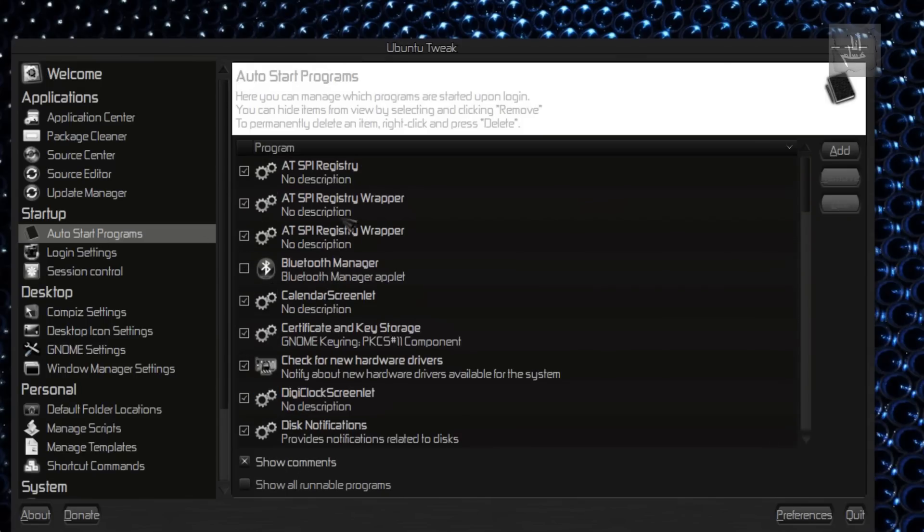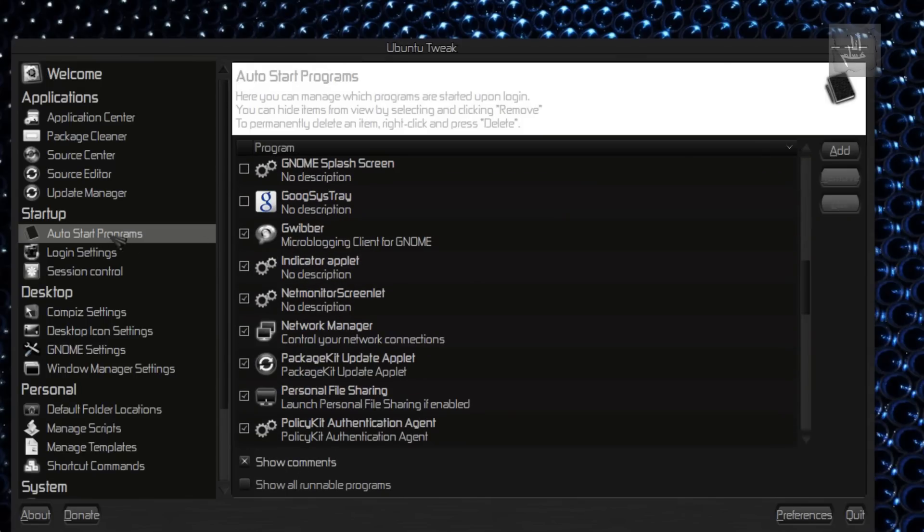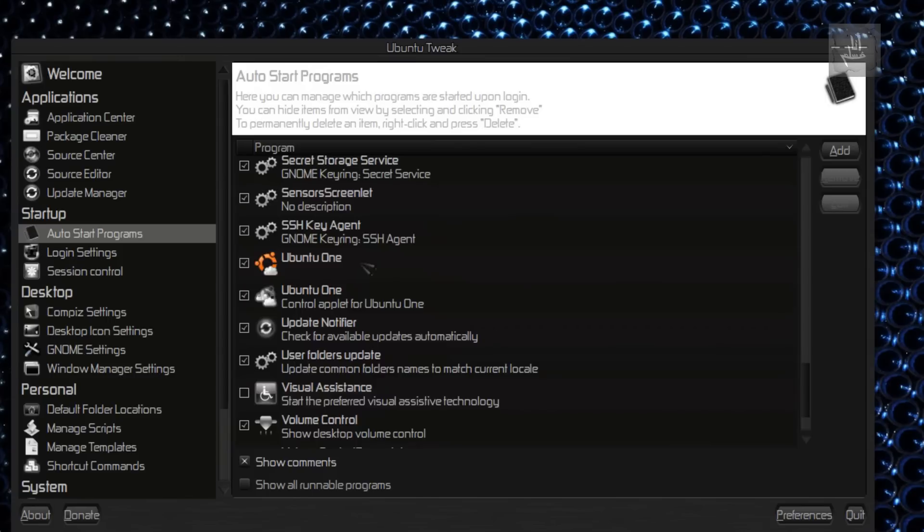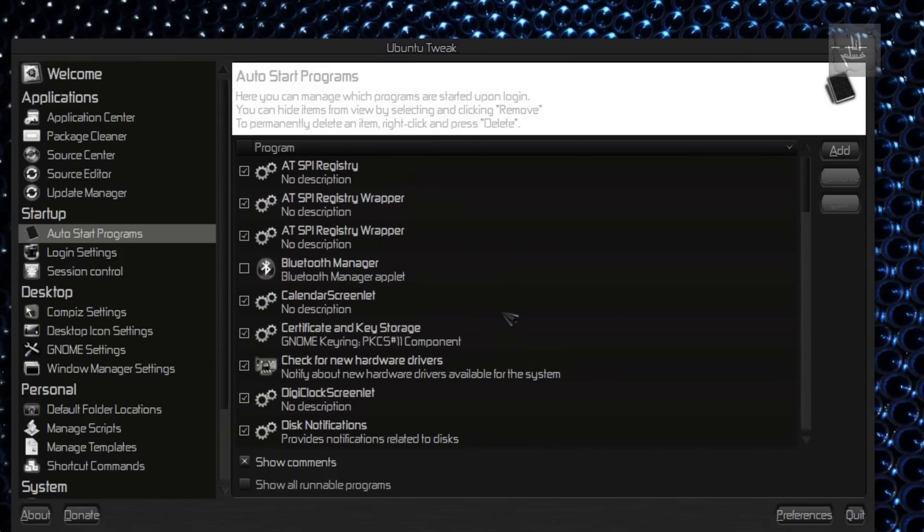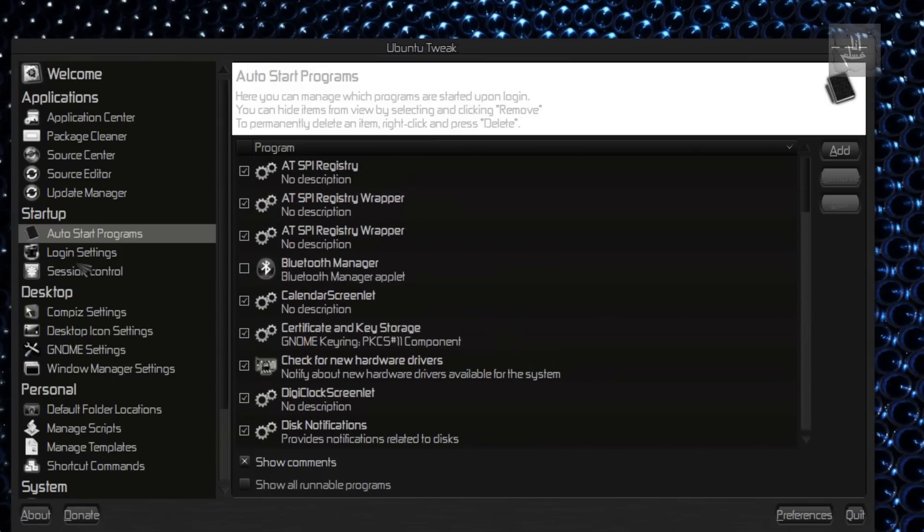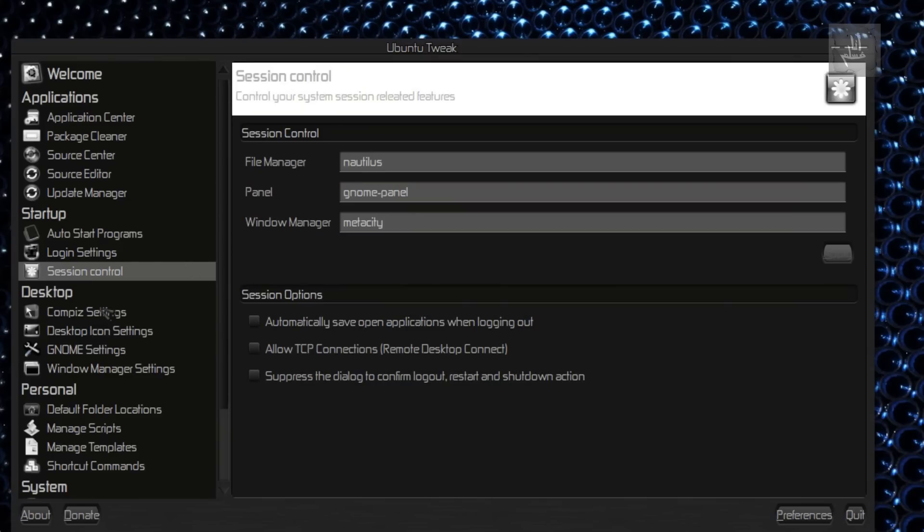Auto Start Programs—all the applications that will start automatically. You can change it, you can add the applications you want, you can remove it. Session Control—you can suppress the dialog to confirm logout, restart, and shutdown.